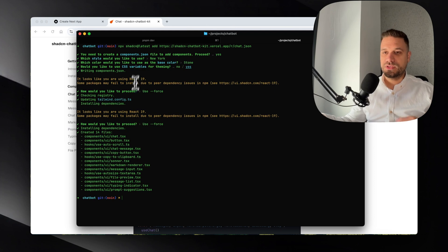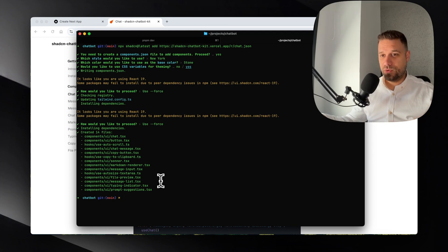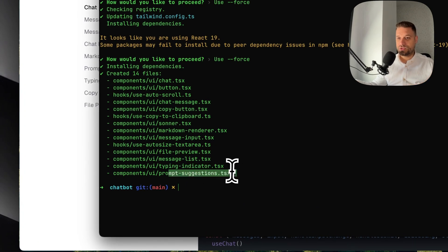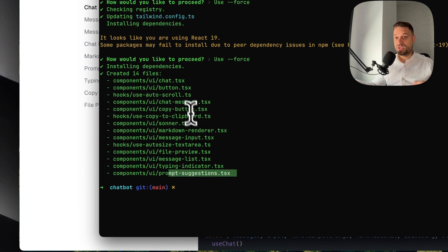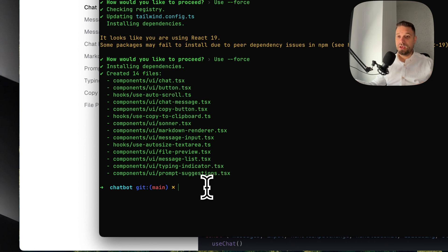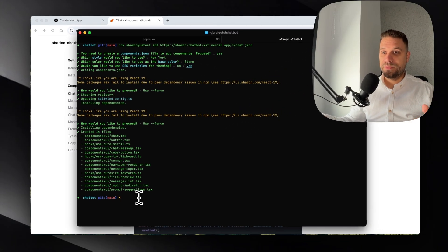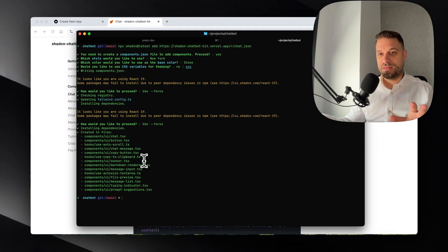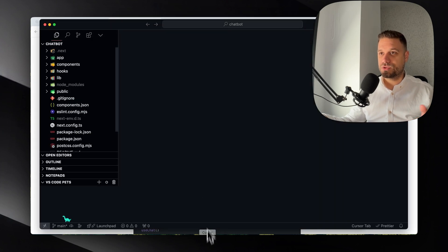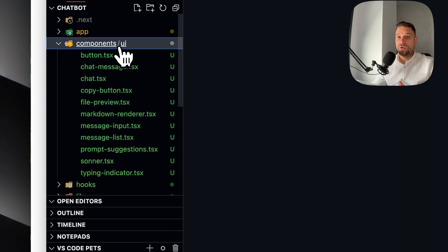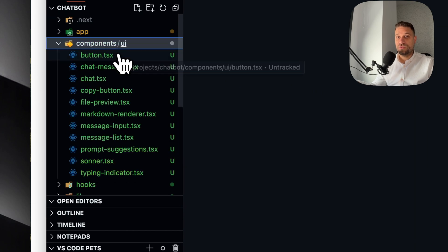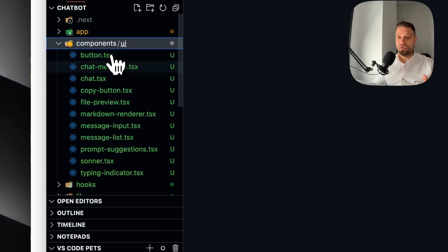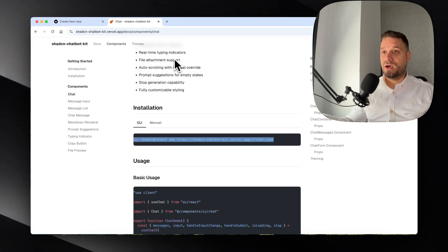I'm using Force for all the components that are going to be installed. We have here a bunch of customly created components like this Message List, Typing Indicator, Prompt Suggestions, etc., but also we have some familiar components like this ShadCN Button. Now we can already implement everything from here to create that front-end part of our application.